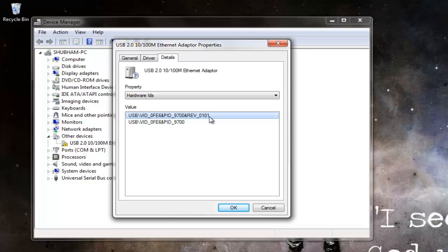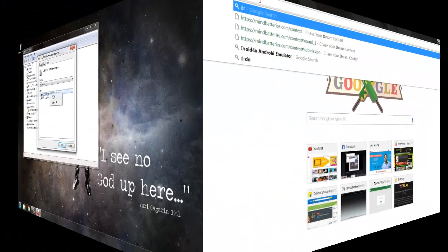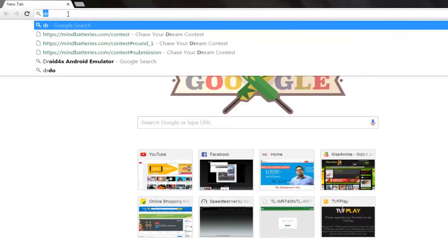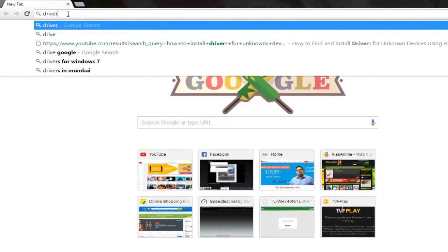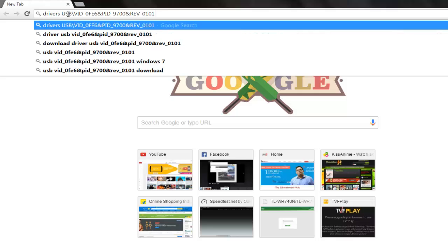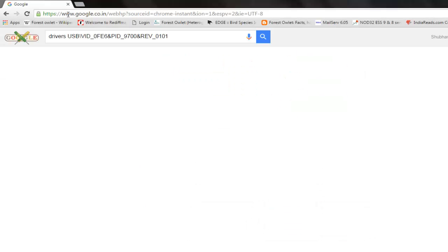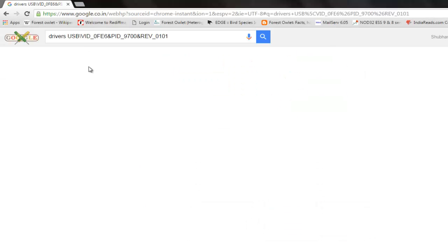Go to your browser and write 'drivers' and paste the code. Now just go ahead and download the driver.